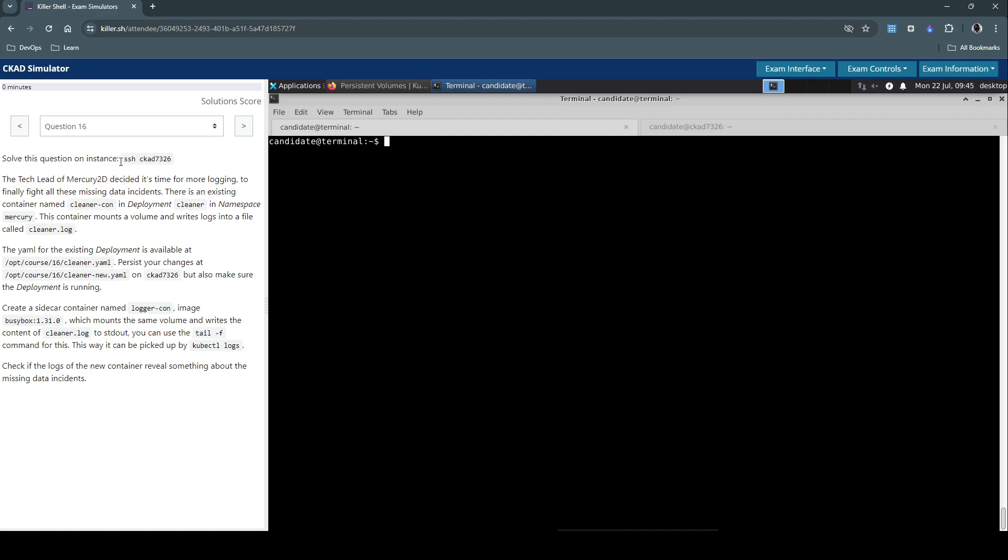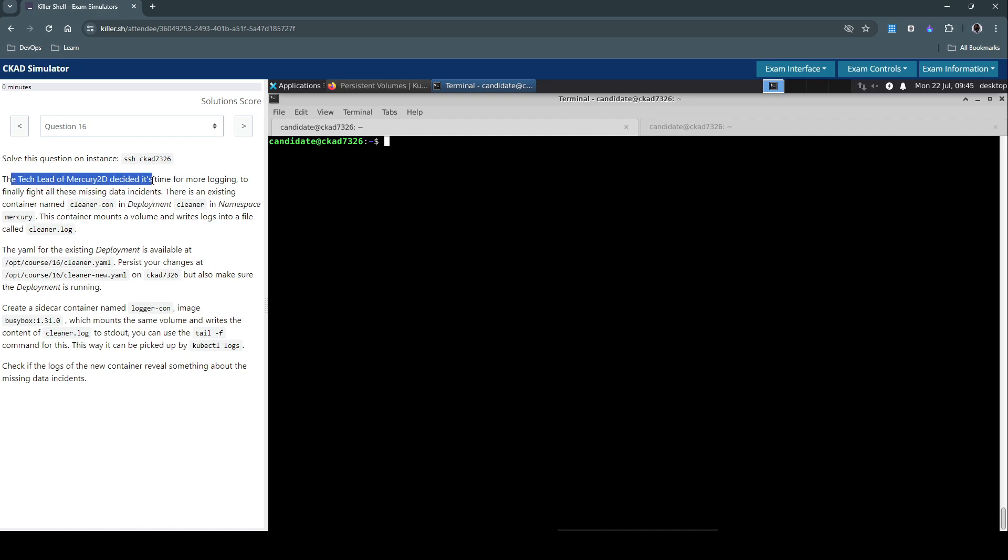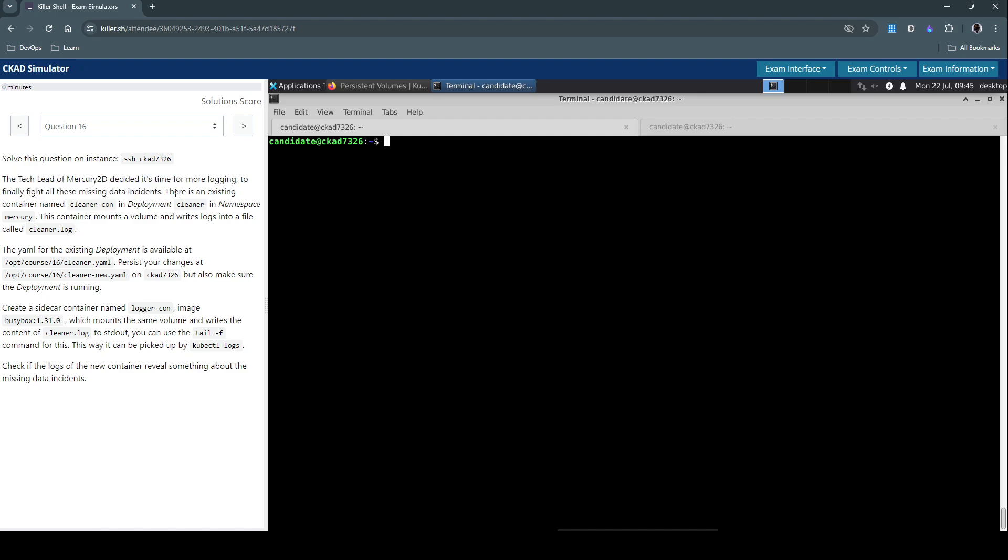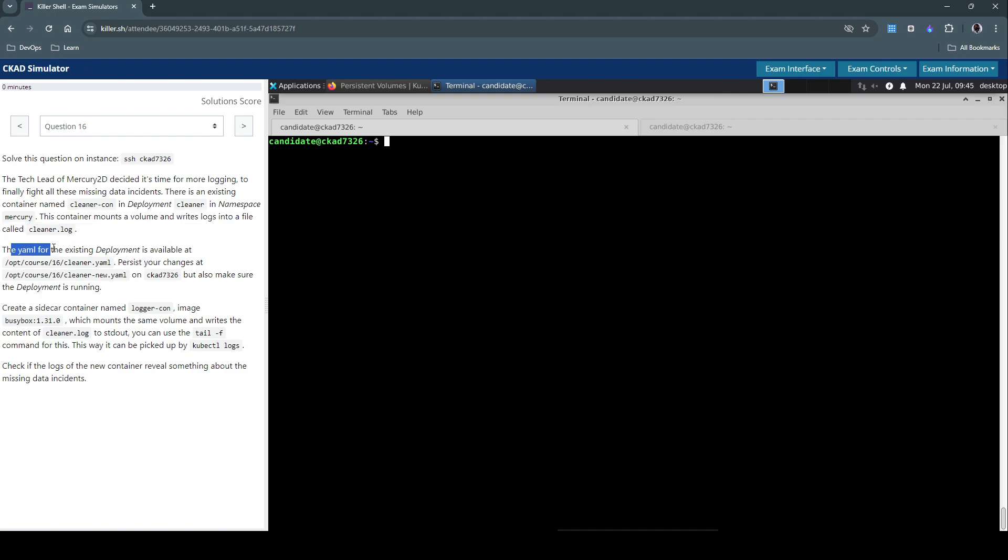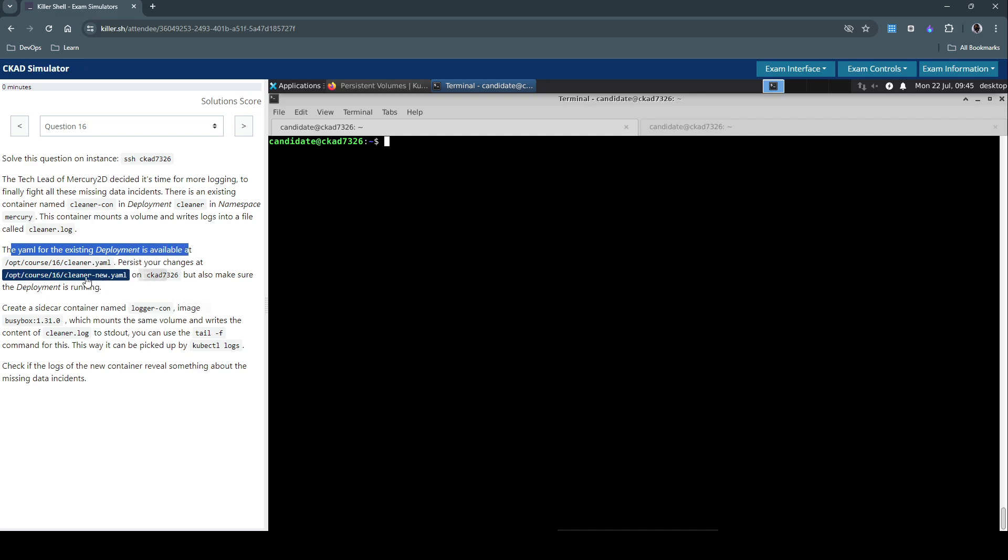So we have to solve this question on this specific host, so let's SSH and connect to the host. And the question goes: the tech lead of Mercury decided it's time for more logging to finally fight all these missing data incidents. There is an existing container named cleaner-con in the deployment cleaner in the namespace Mercury. This container mounts a volume and writes logs into a file called cleaner.log. The YAML for the existing deployment is available at this location, so store changes at this location on this host.